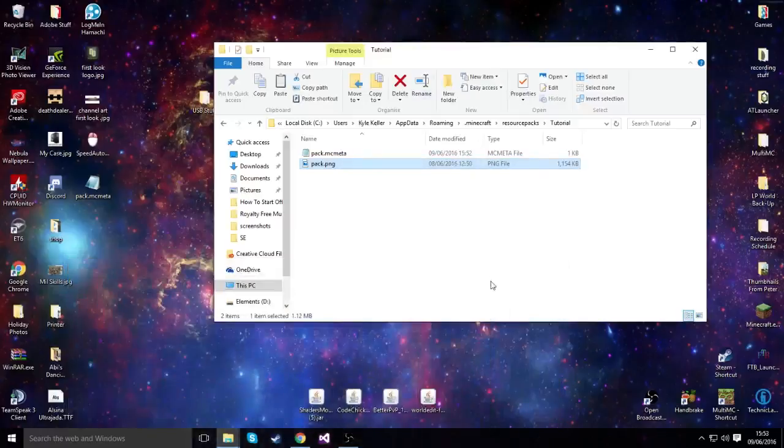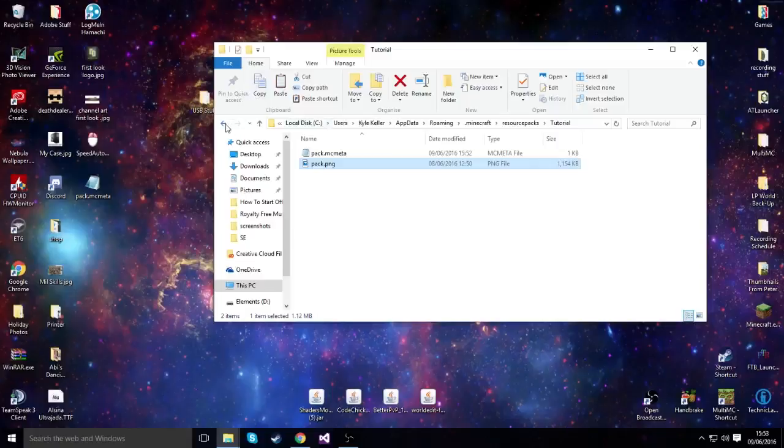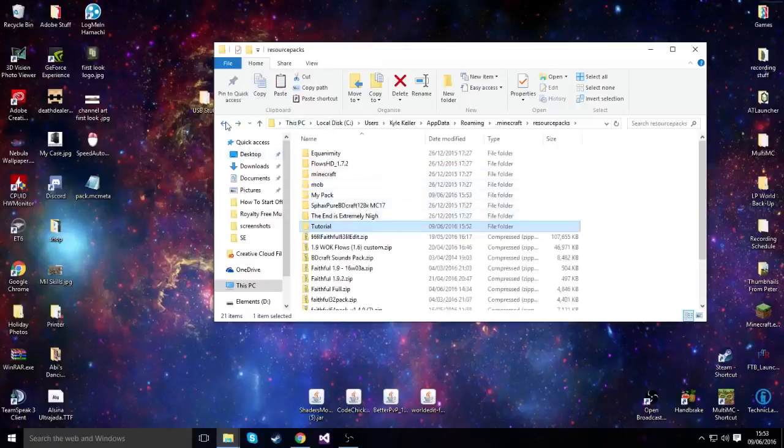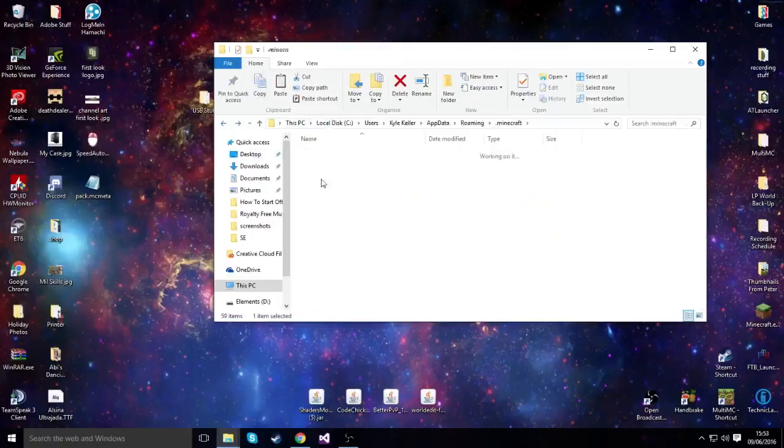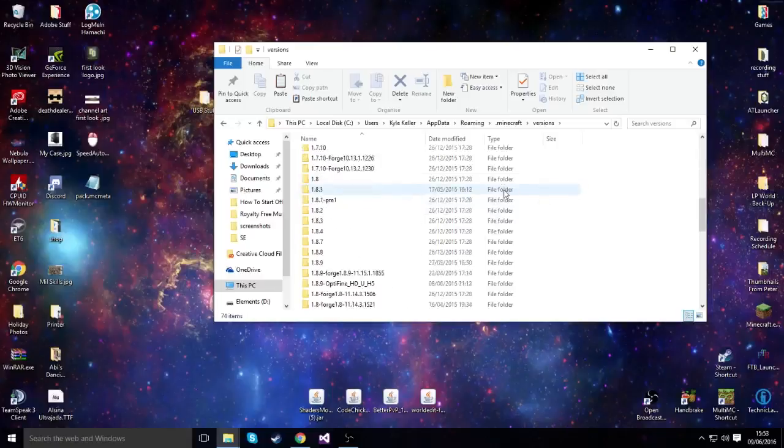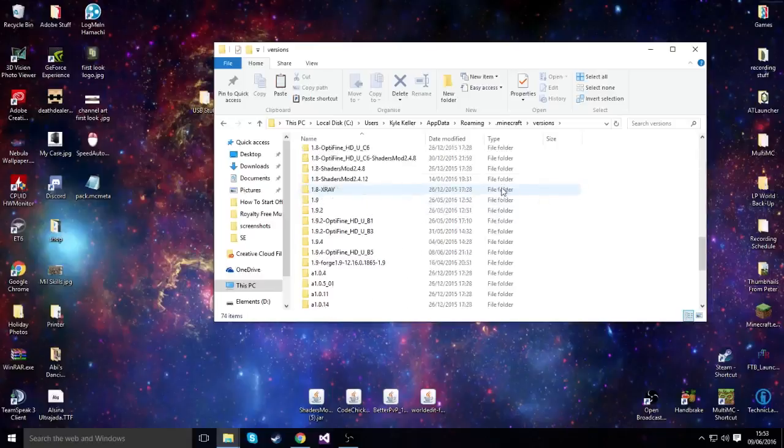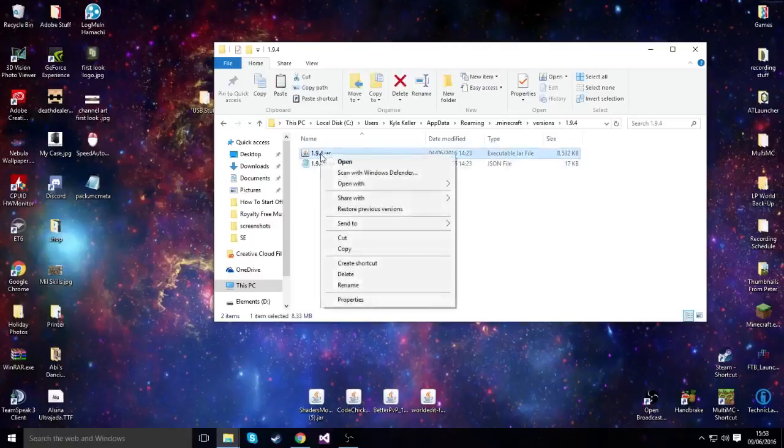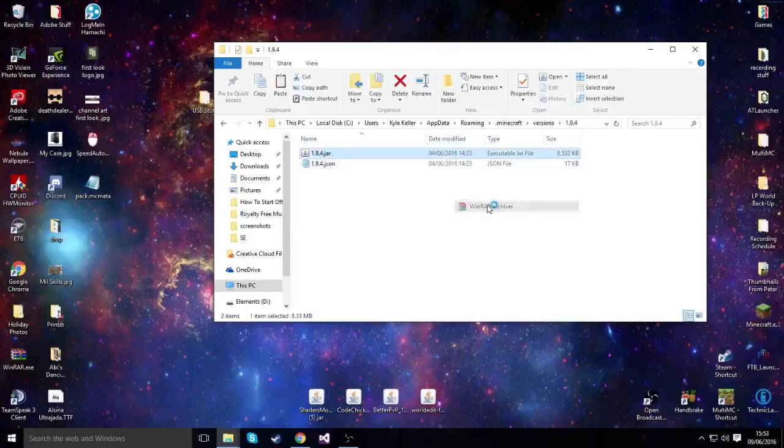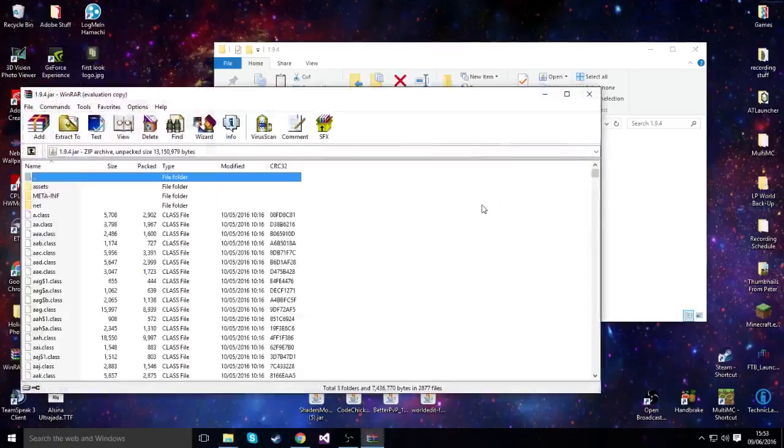Now for the final step, you want all your textures and everything related to the game files. Now what you want to do is you want to try and get access to the versions folder. And for whatever version you're using, we're using 1.9.4 for this instance. We want to navigate to that given folder and then to the jar file. Now there's ways to get access to it. I'm going to use WinRAR.